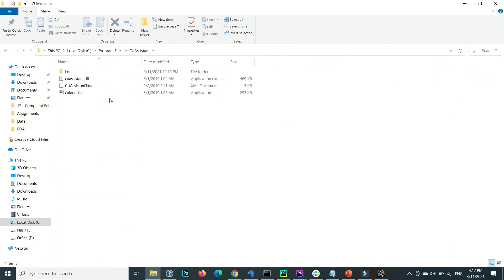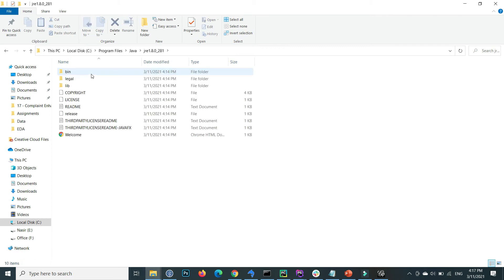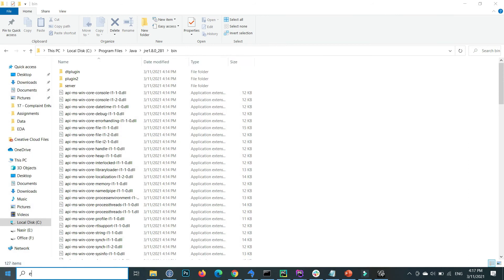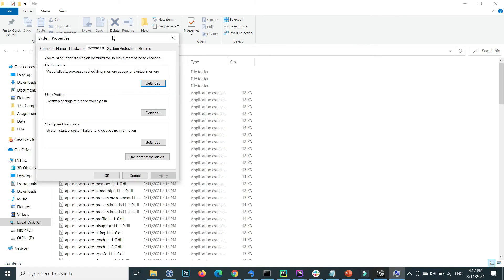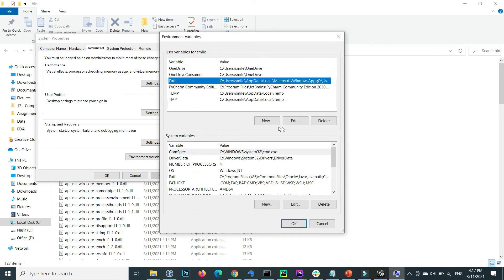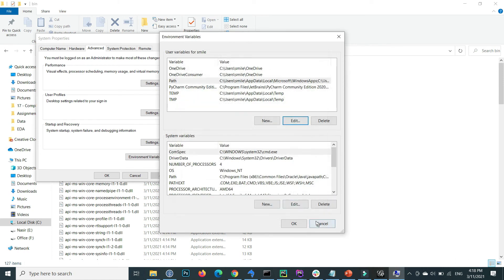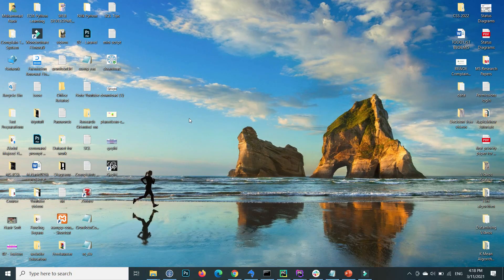Now go to Program Files, search for Java, and inside the Java folder find the JRE directory. Copy the path to the bin folder. Then open System Environment Variables, search for environment variables in the search bar, go to the Advanced tab, click Environment Variables, select Path, click Edit, add a new entry with the Java bin path, and press OK to confirm.